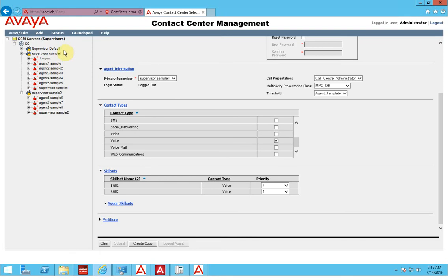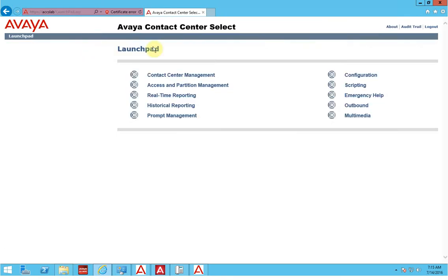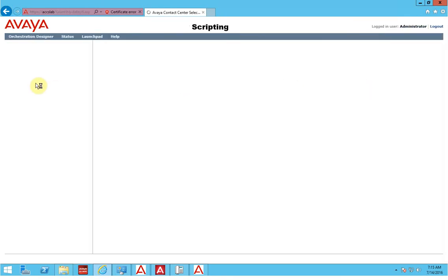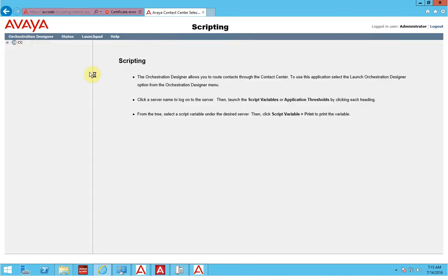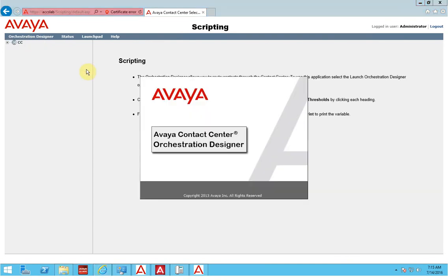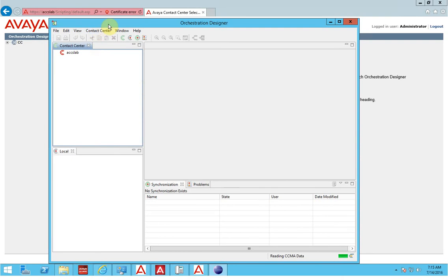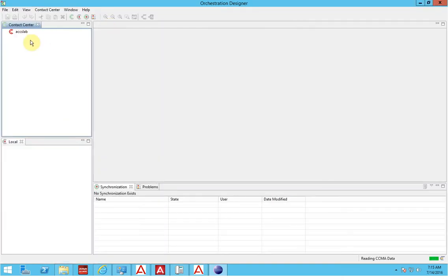Before logging in as an agent, the next thing we need to do is go to the scripting. As you remember, we have our CDN 3000 available. What I did is I launched the Orchestration Designer for scripting, and it will connect to the CCMA and CCMS.